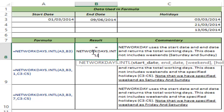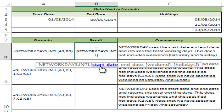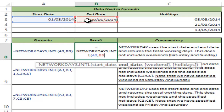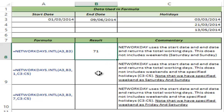I type NETWORKDAYS.INTL and you can see it takes four arguments: start date, end date, weekend, and holidays. For this example, I simply use the start date and end date and hit Ctrl+Enter. This gives me 71, because there are 71 working days between 1st March 2014 and 9th June 2014. By default, this does not include Saturdays and Sundays.